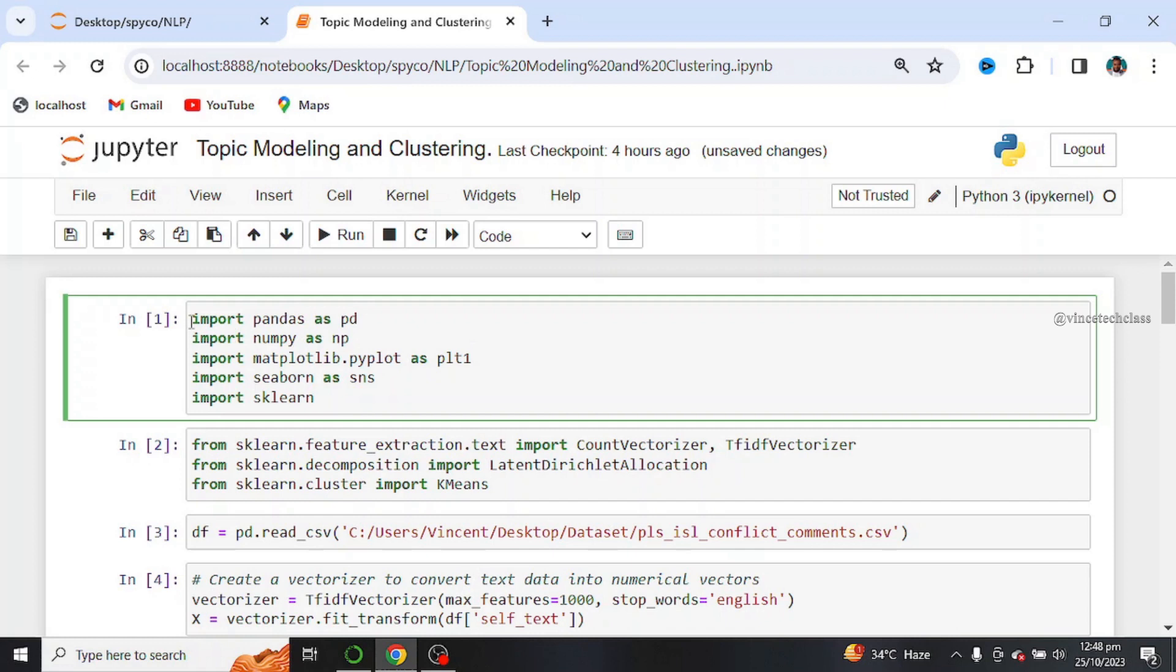So we start by importing our required libraries. These are our required libraries. Next, we load our data sets. So this is the location of my data sets.